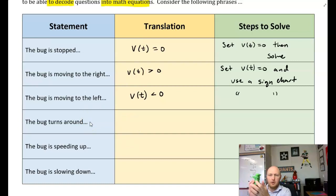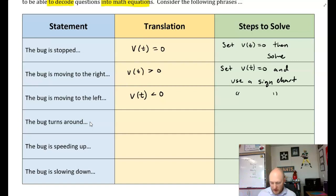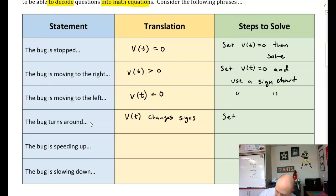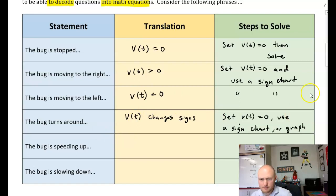The bug turns around — Baby Yoda was moving to the left, turns around, now moving to the right. What happened is the velocity changed: velocity was negative, now velocity is positive. So whenever the velocity changes signs — v(t) changes from positive to negative or vice versa — the bug is turning around. This can be determined from a sign chart or from a graph.